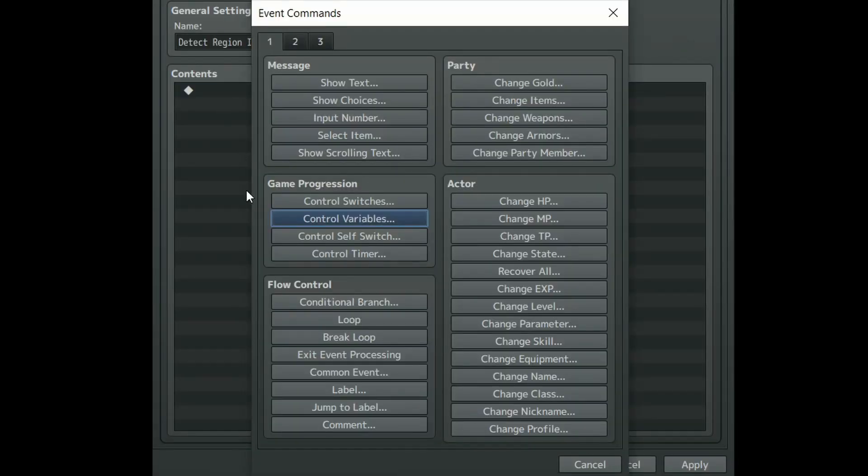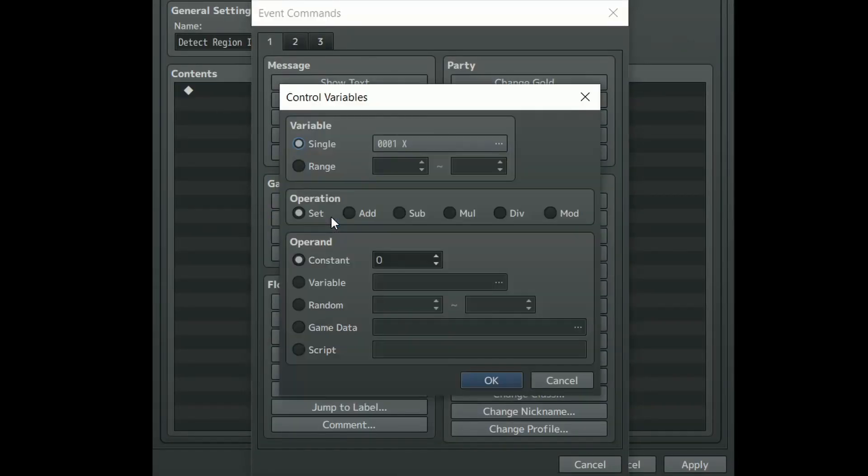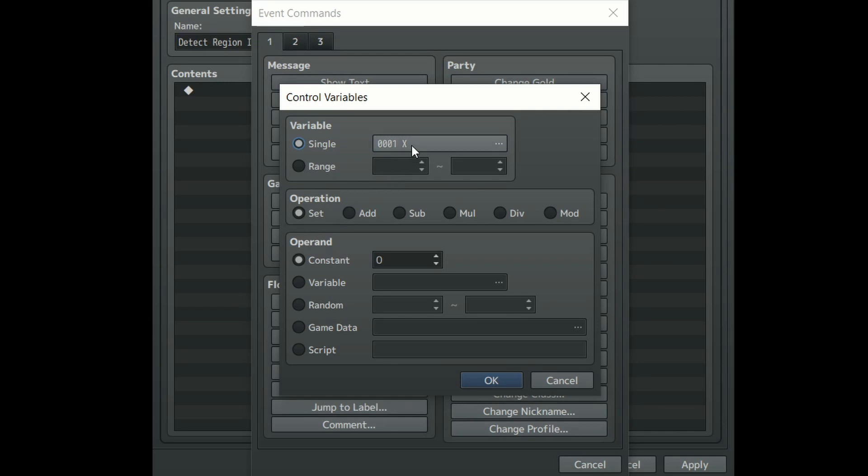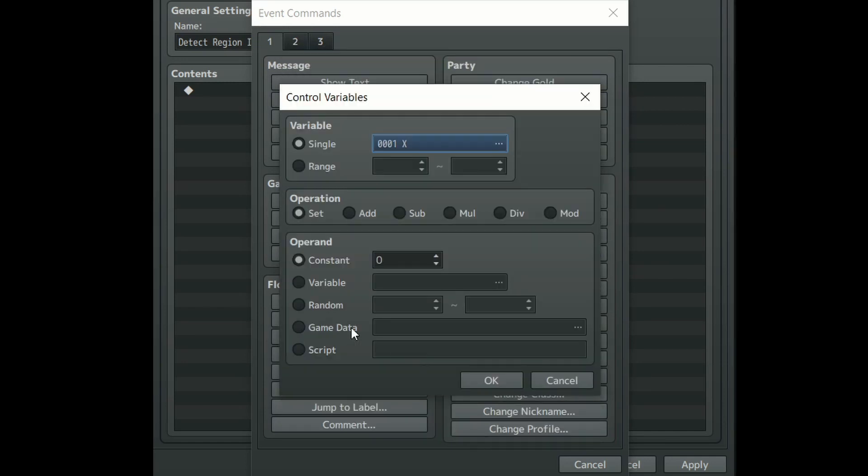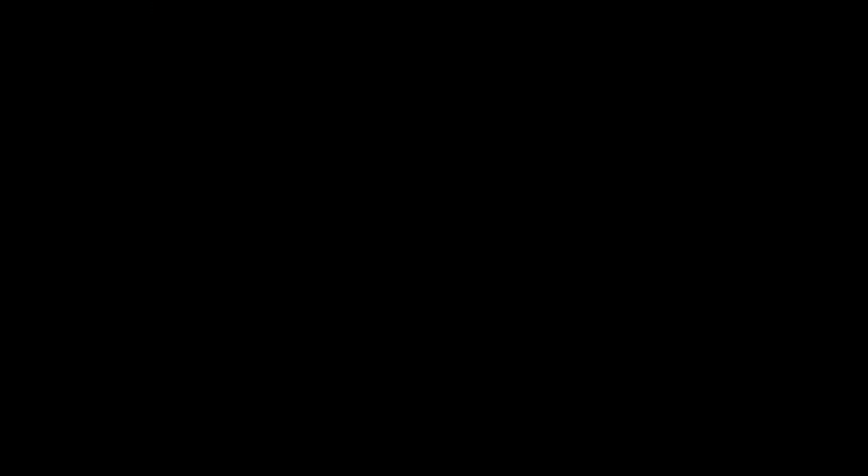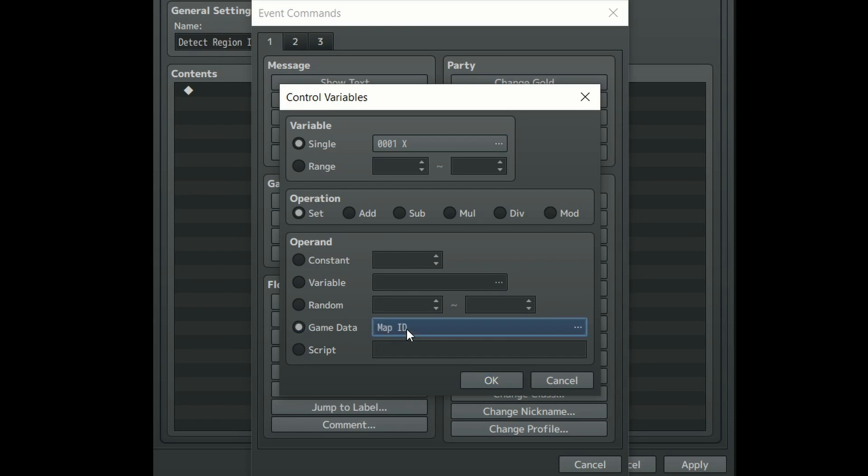First you will need to create a control variables event which is located under game progression. Under single, create a new variable and call it X. Make sure operation is set to set, and now the interesting part. In the operand section scroll down to game data and click on it.